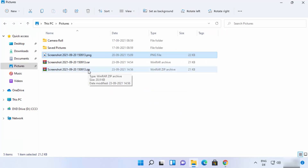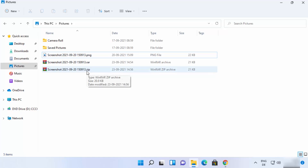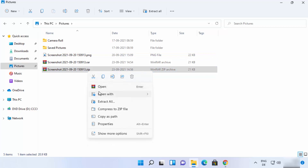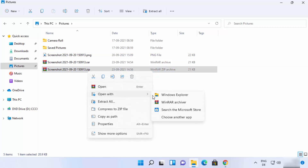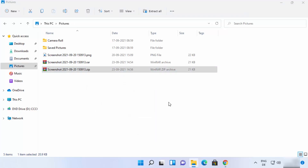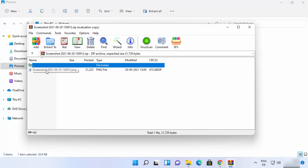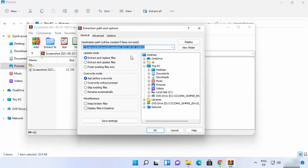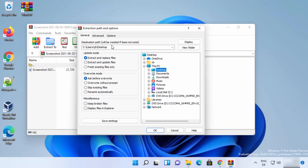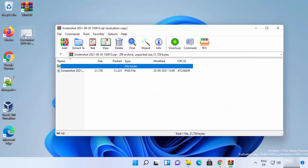The ZIP file is now created. To extract it, right-click and click Extract All, or click Open with WinRAR Archiver. In the WinRAR window you can see the compressed file. Click Extract To and choose where you want to extract it — for example, the desktop. Click OK and you will see the file extracted to your chosen location.